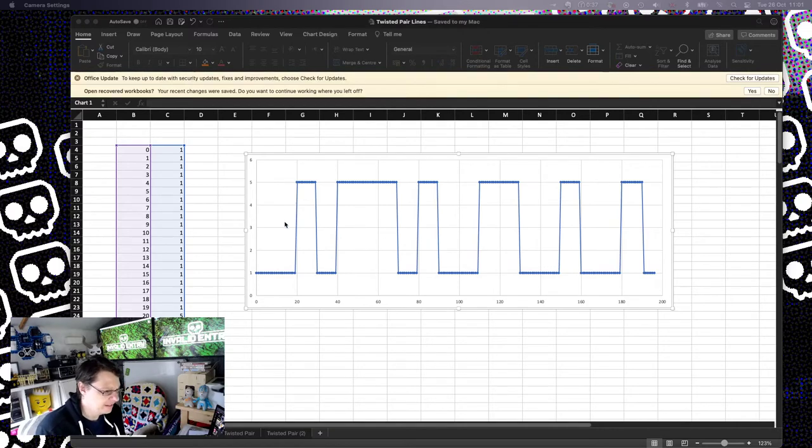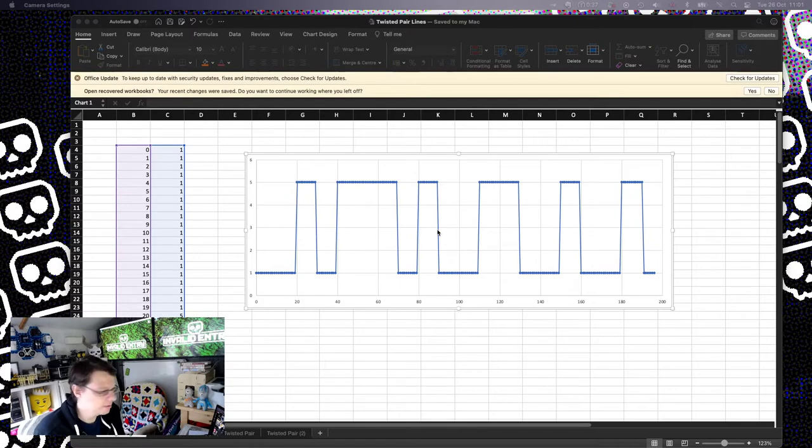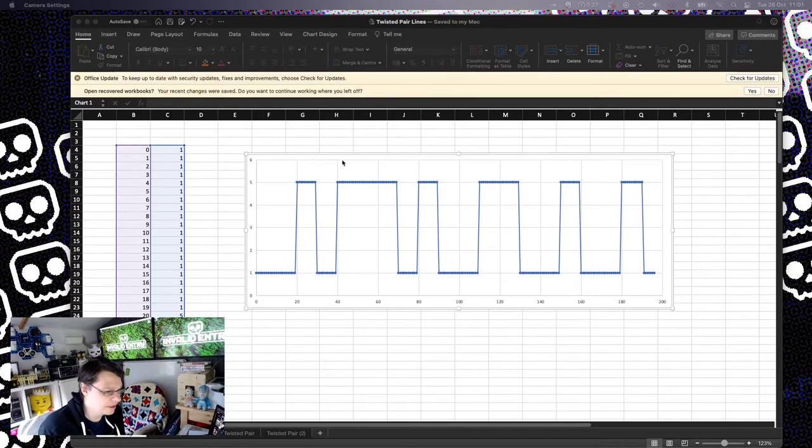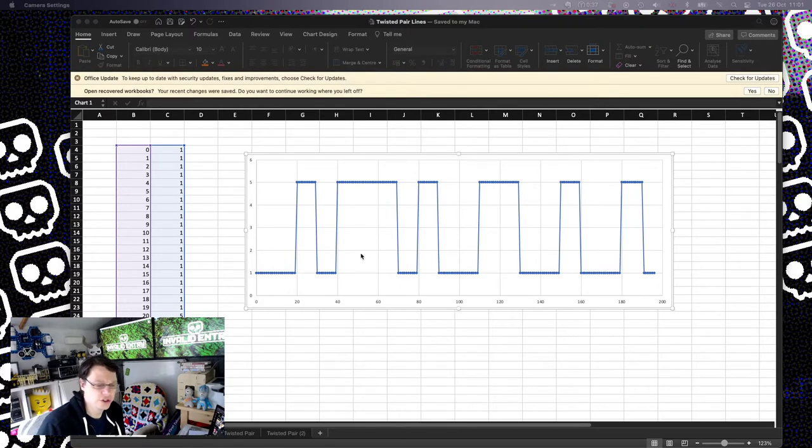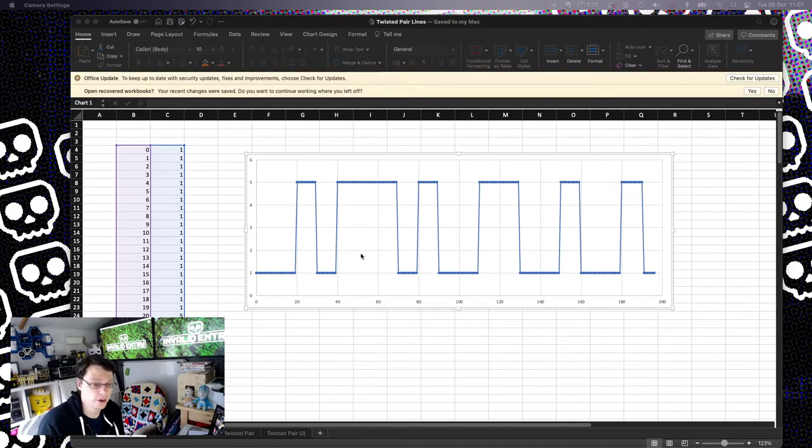Maybe this is noughts and ones. Maybe they're PWM. It doesn't really matter. The point is I'm sending these signals down the wire. I want to receive them as accurately on the other end as possible.